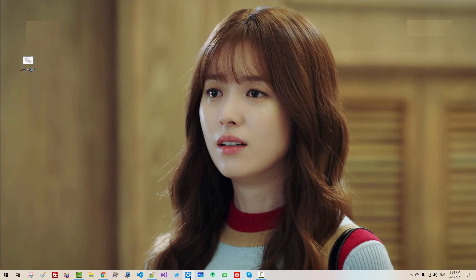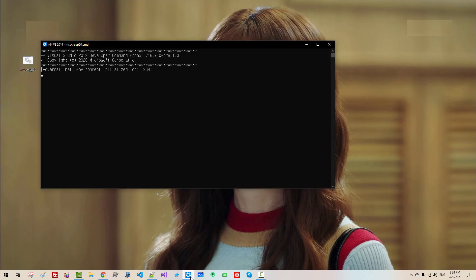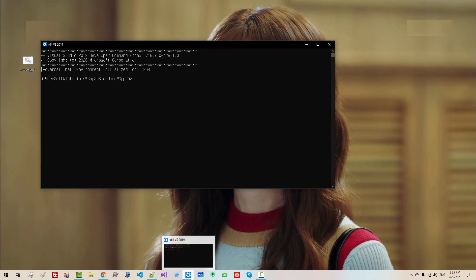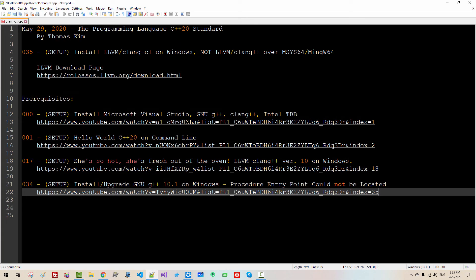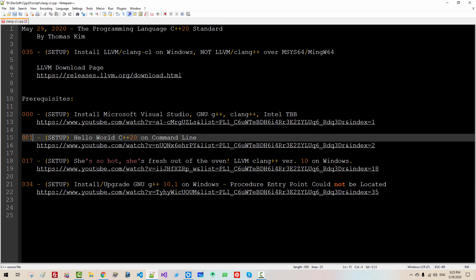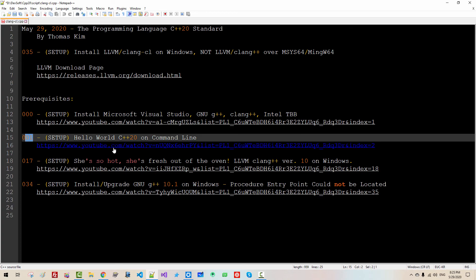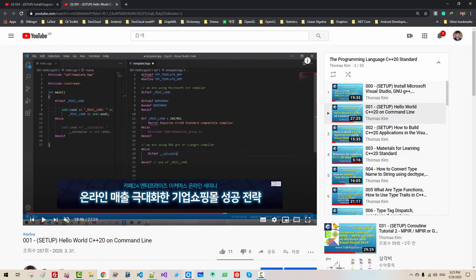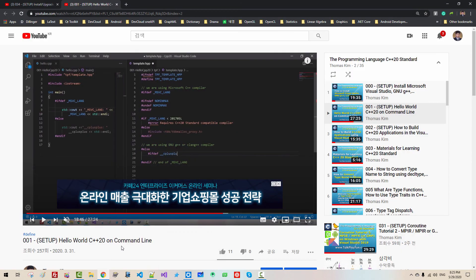Now double click this icon. If this icon is unfamiliar to you, that means you haven't watched episode 00. In episode 00, we created this command prompt. So if you do not have this command prompt, please watch this video.